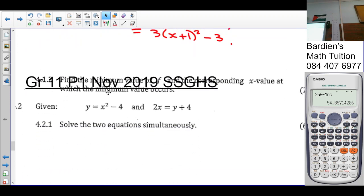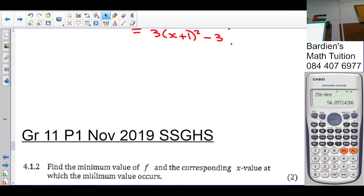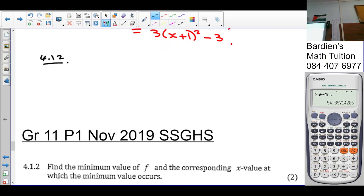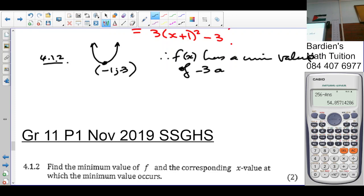In 4.2, the question says find the minimum value of f and the corresponding x value. This graph is a smiling graph — it has a minimum value of −3 at x = −1. Therefore f(x) has a minimum value of −3, occurring at x = −1. That's 2 marks.